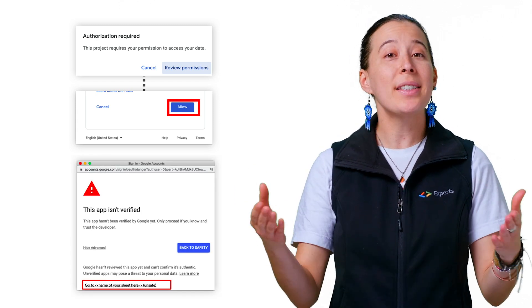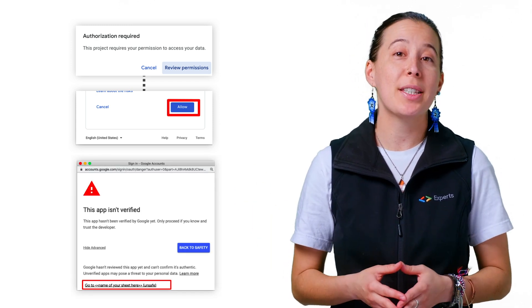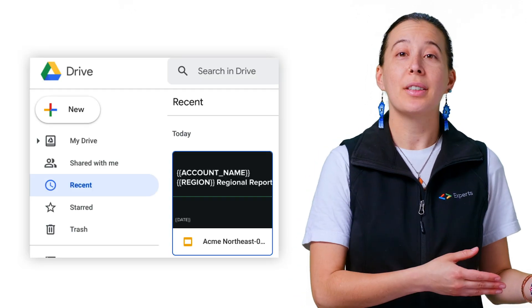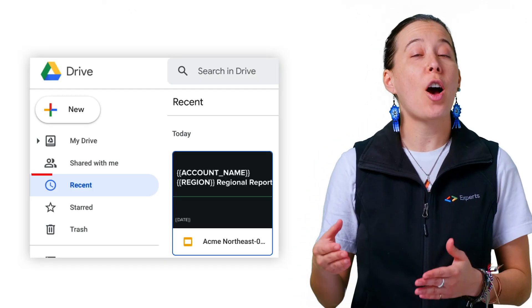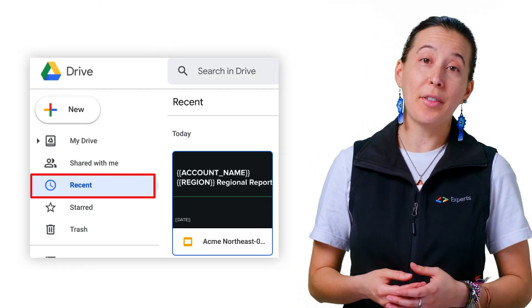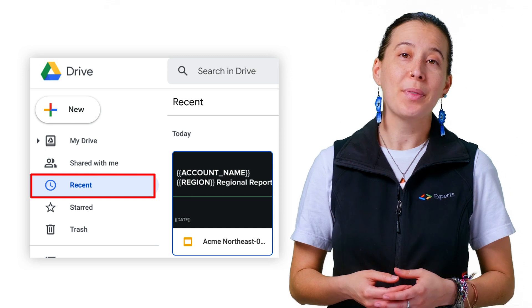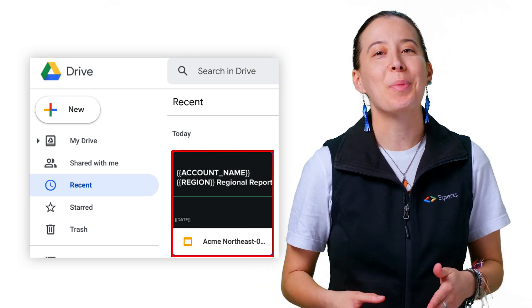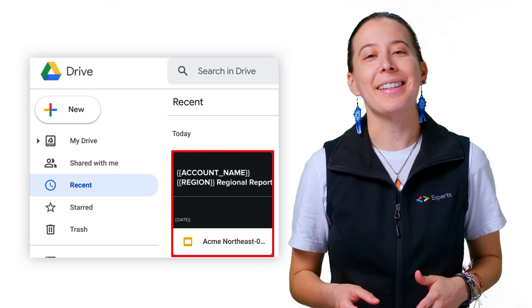Finally, once the script finishes executing, navigate to Google Drive and click on Recent in the left side navigation bar. Your cool new report will be at the top of the list.